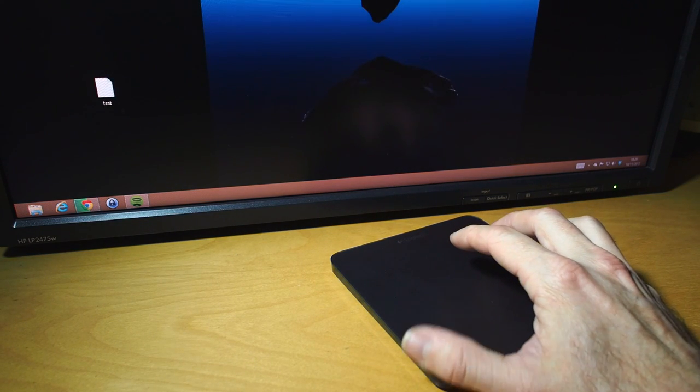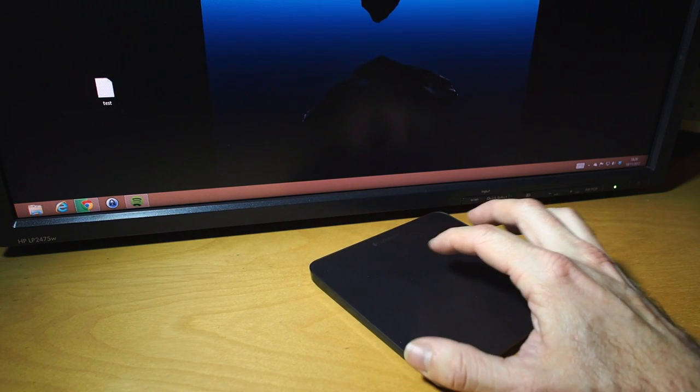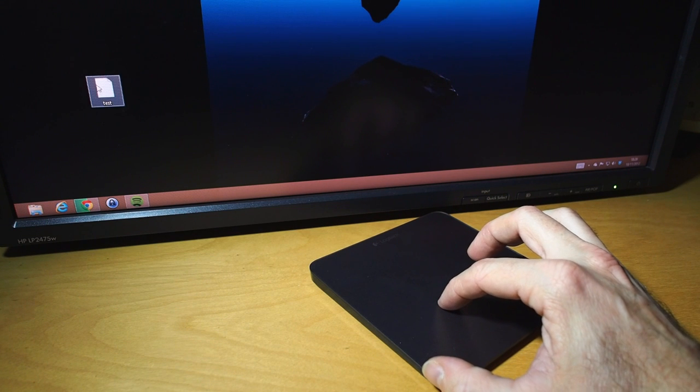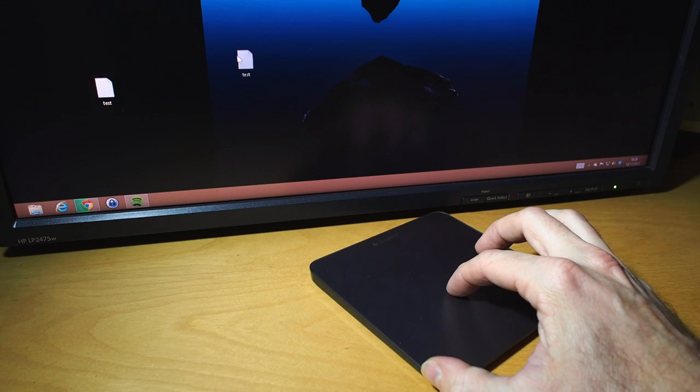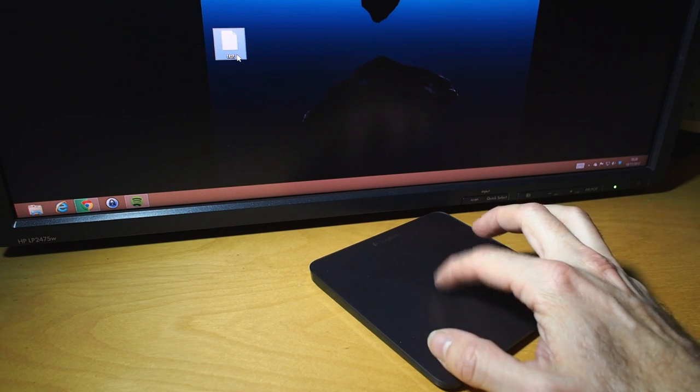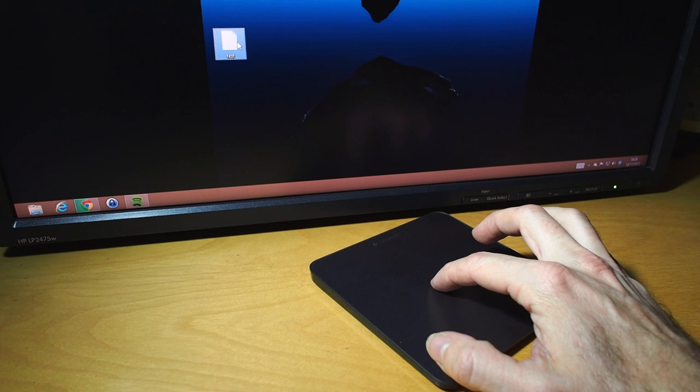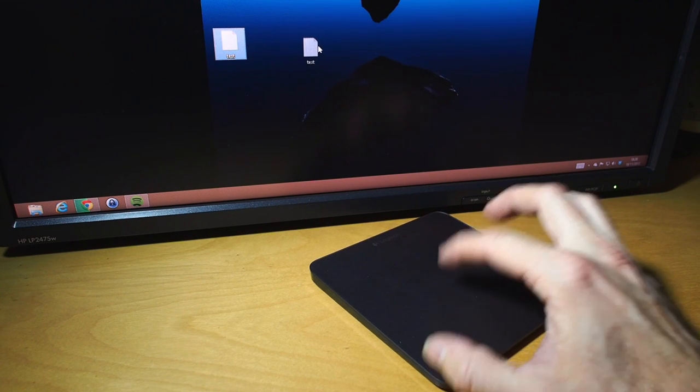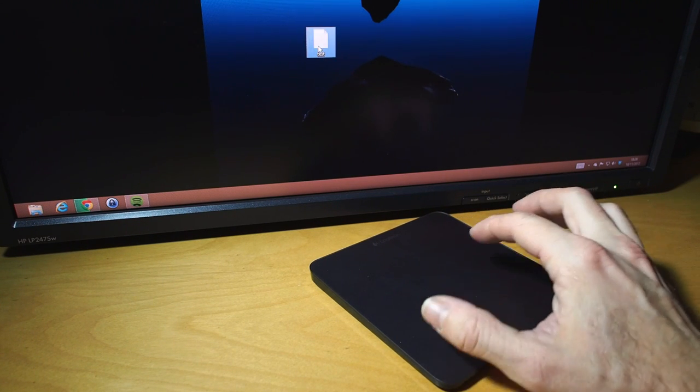Where it starts to get a bit harder is when you need to click and drag. So here I have a file, and you can see to click and drag I'm pressing down with my thumb, moving, let go.